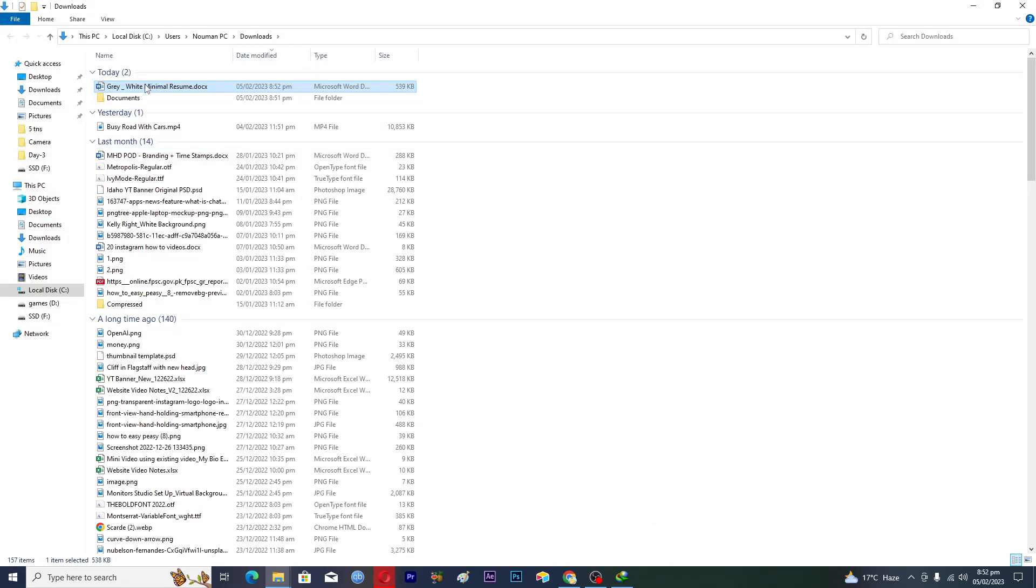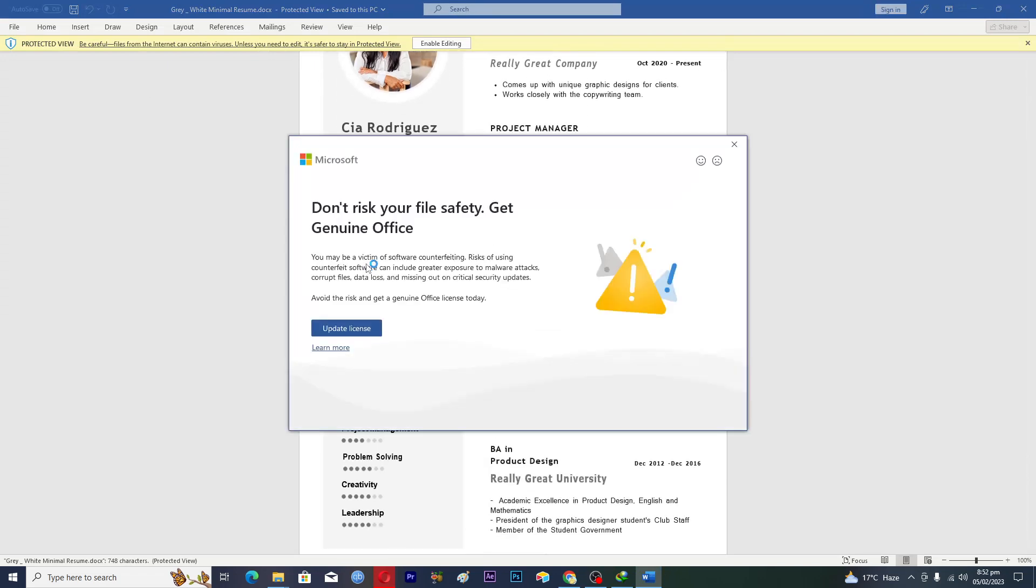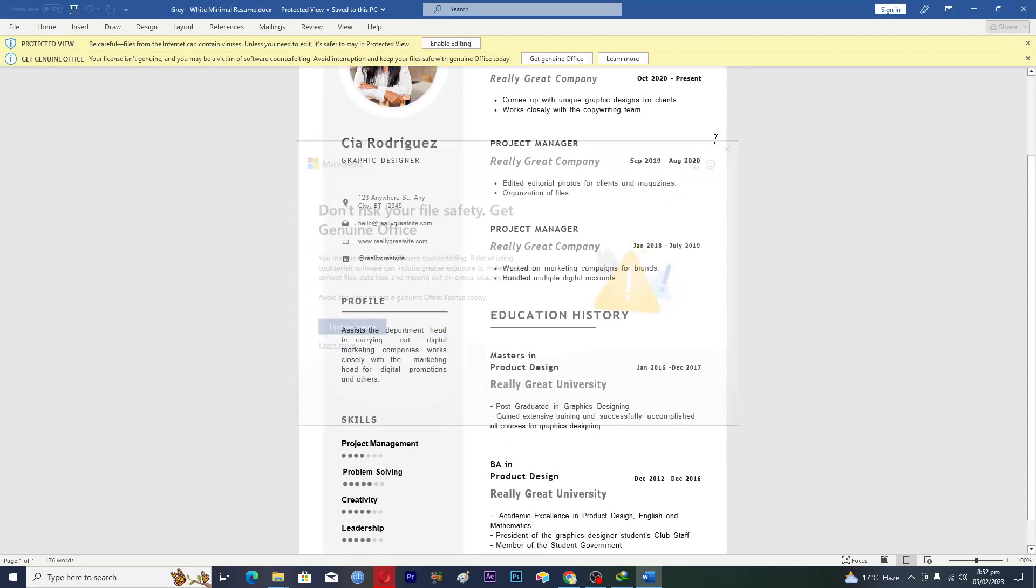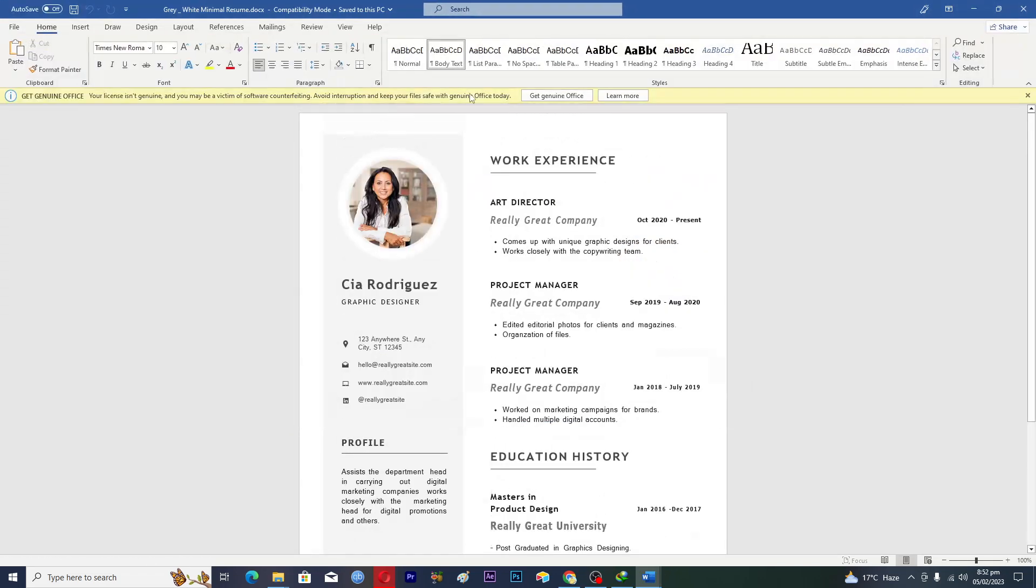We will simply click on this one and this will open up the template in the Word document for us. Just wait a little and now here you can see that we will click on enable editing here.